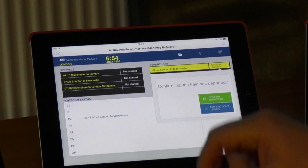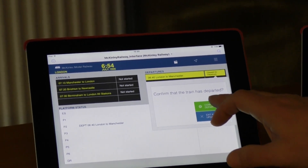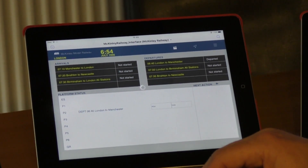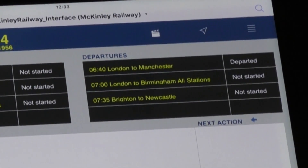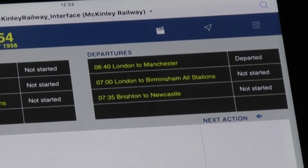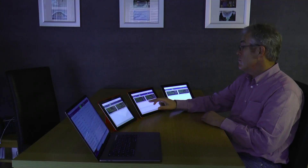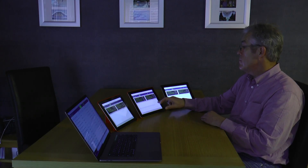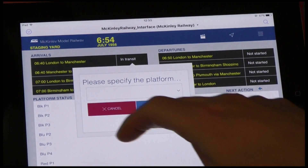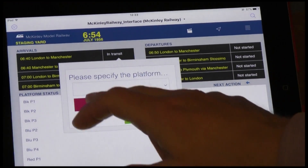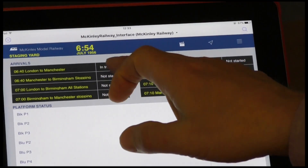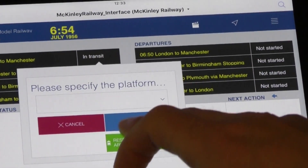The next action is to confirm if the train has actually departed. This is where the automated system would pick up the train and take it to the next destination. As you can see on the London station manager, it is now highlighted that the train has departed. And if we look at the staging yard, which is where the train is off to next, the London to Manchester train which we set up is now in transit, giving the station manager the ability to reserve a platform and accept that train.